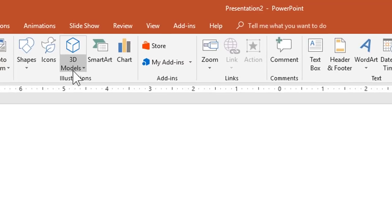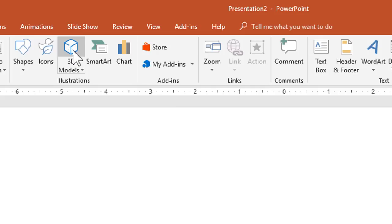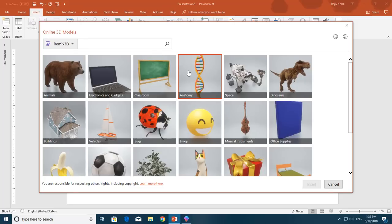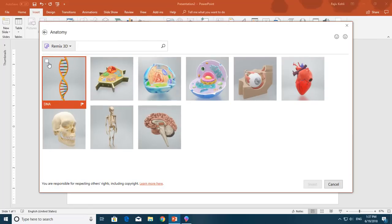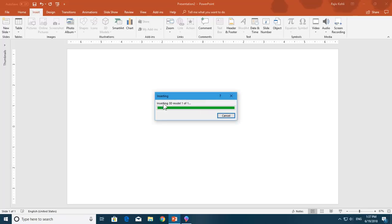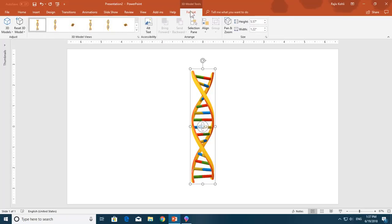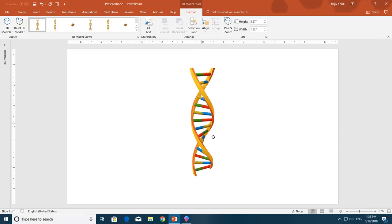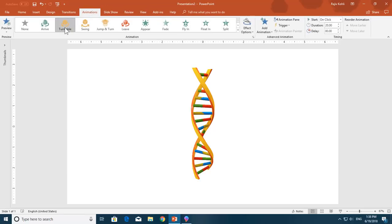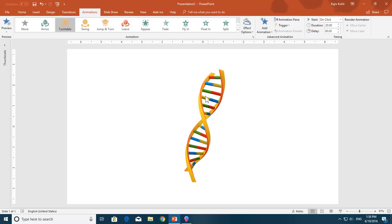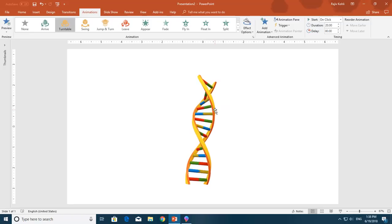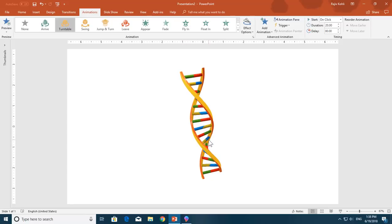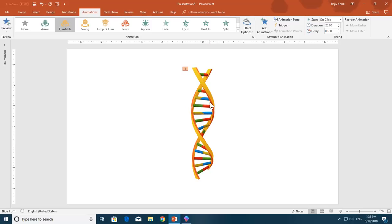Go to the Insert tab, click the 3D Models drop-down button, and click From a File. If you just click on the top of the 3D Models button, it will open the 3D library of predefined models. Under Anatomy, I can use the predefined DNA model and click Insert. I'll align it to center and middle, rotate it, and apply the Turntable animation to show how it animates — but notice you can't customize anything in this predefined 3D model.